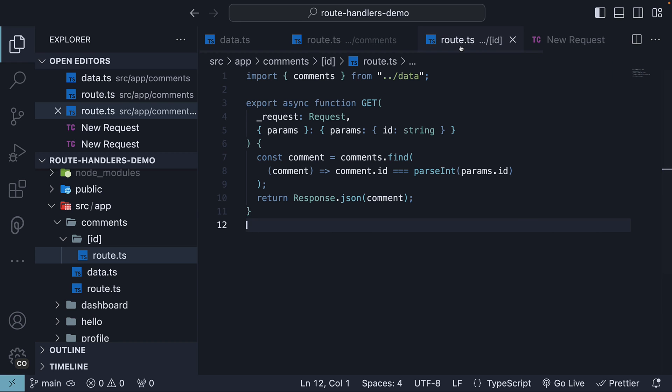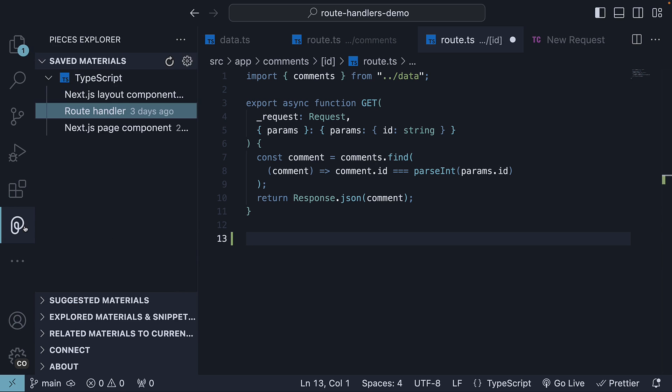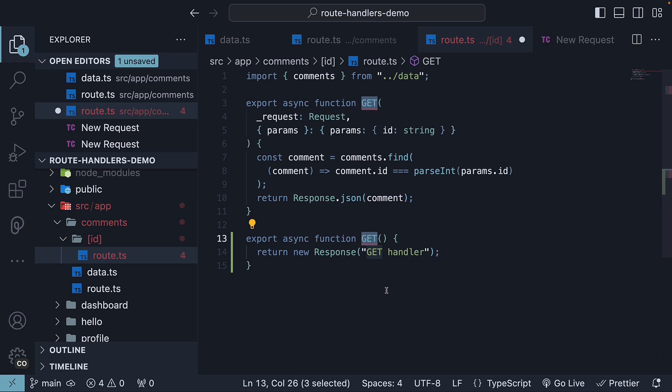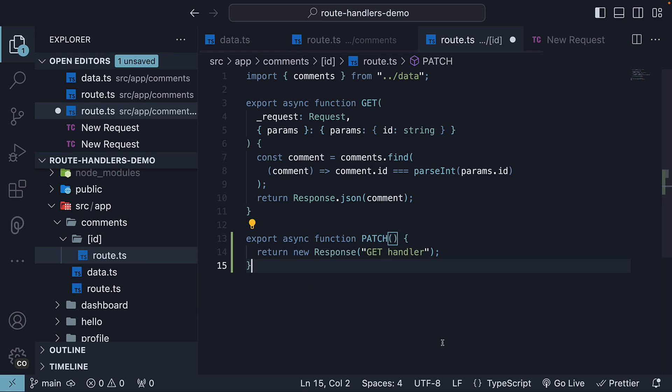In route.ts within the ID folder, I'm going to use pieces to insert a route handler function. The function is an async function called patch. The function receives request and context as parameters.